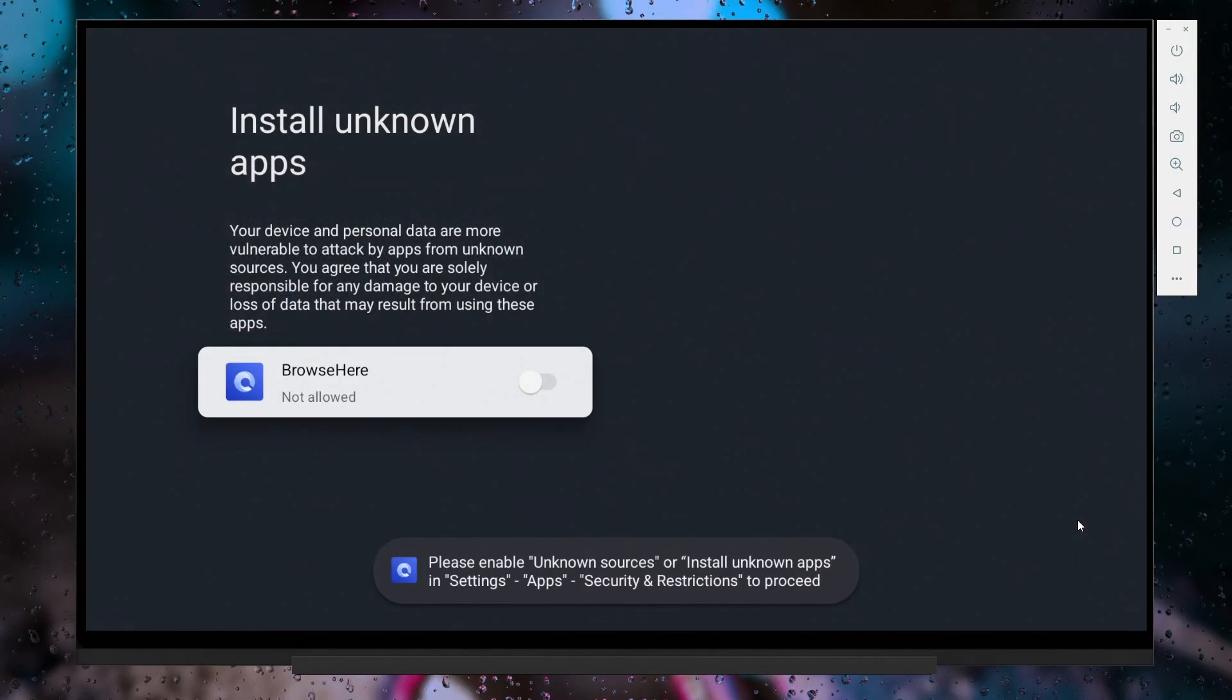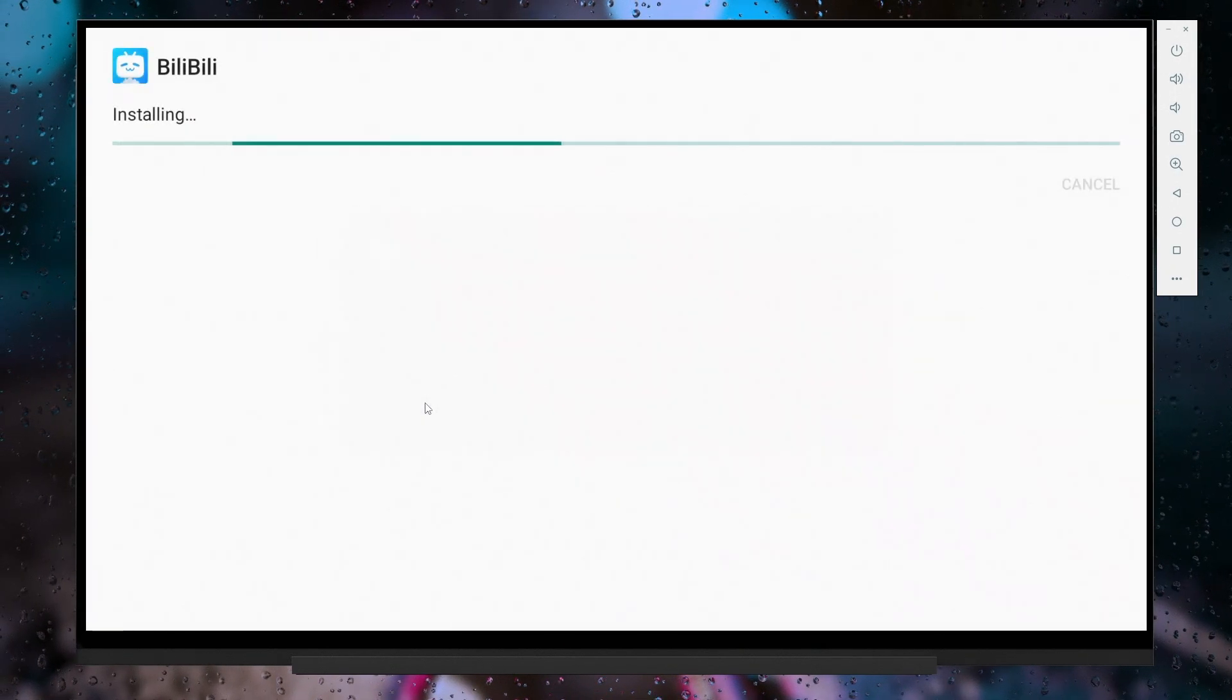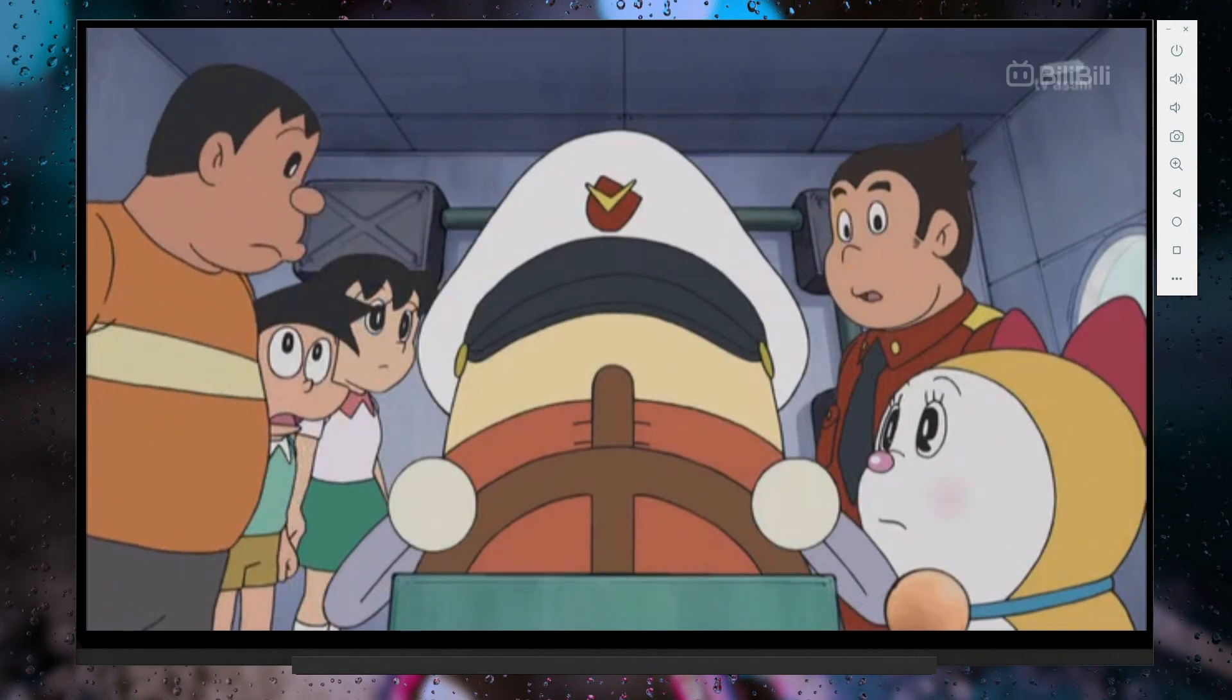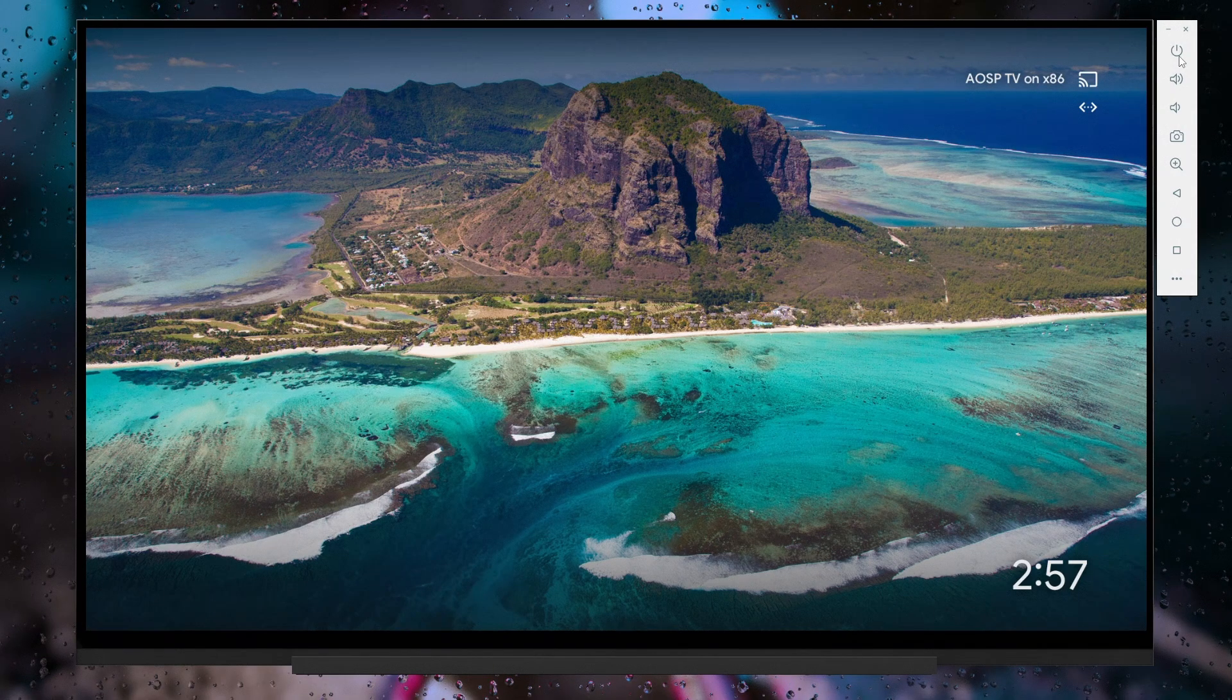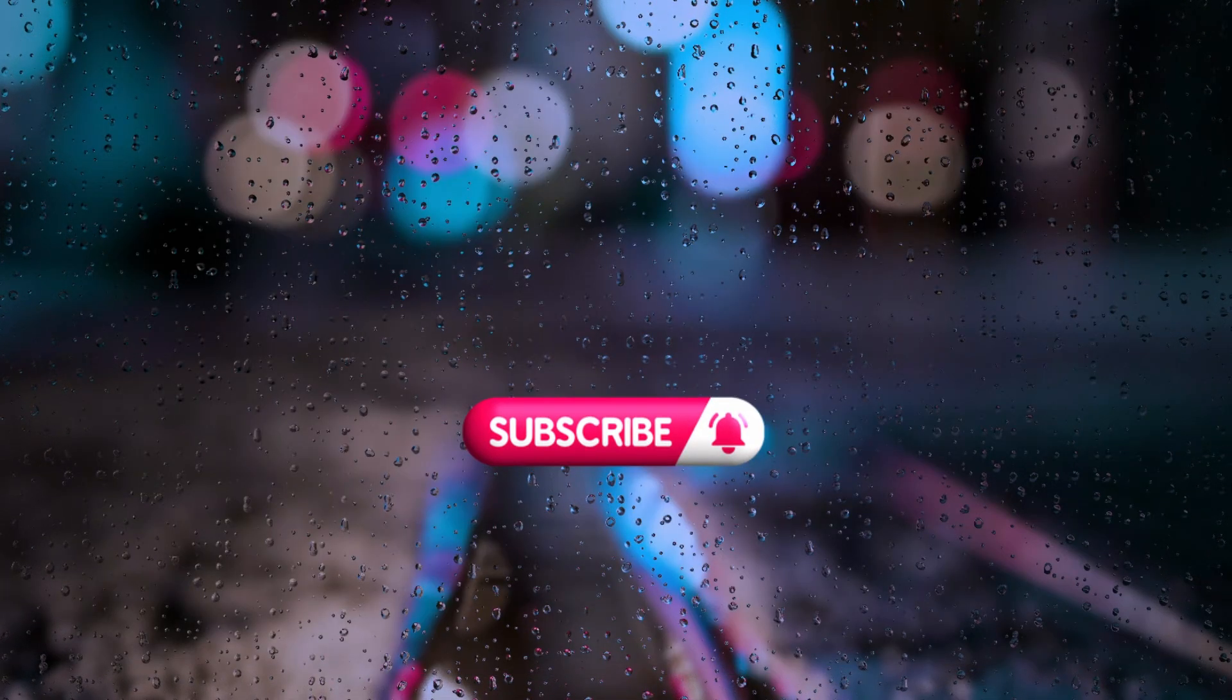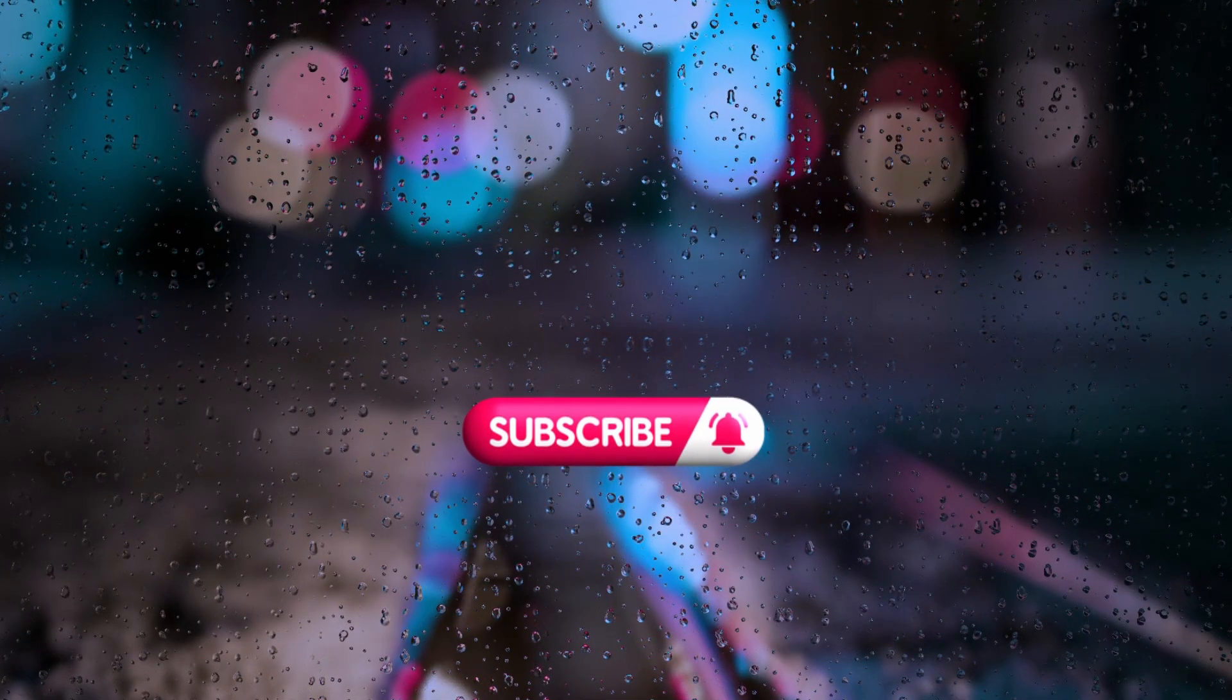We have reached the end of the video. Let me know in the comments if you'd like us to create a video on making a bootable Android TV or Google TV live USB using Android Studio. Thank you for watching and don't forget to subscribe.